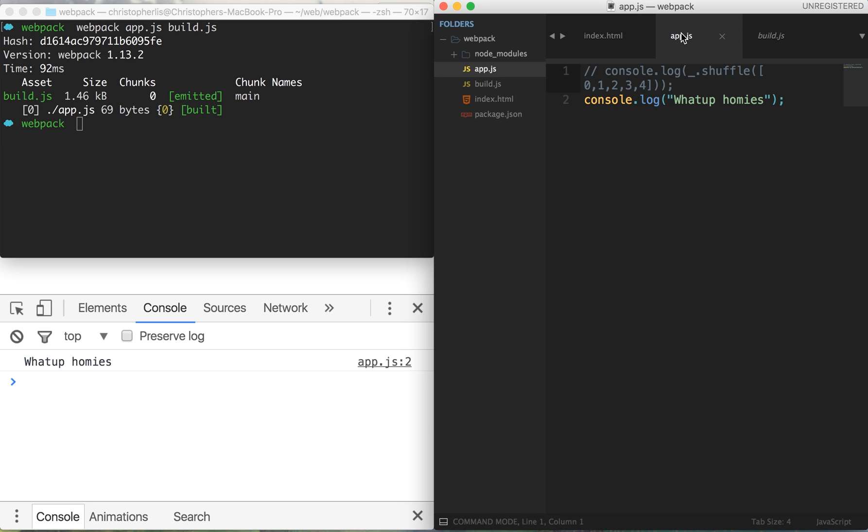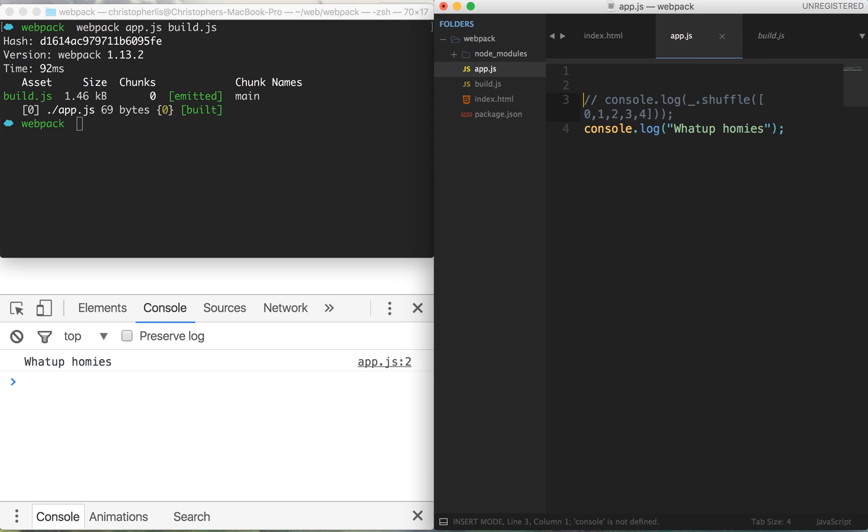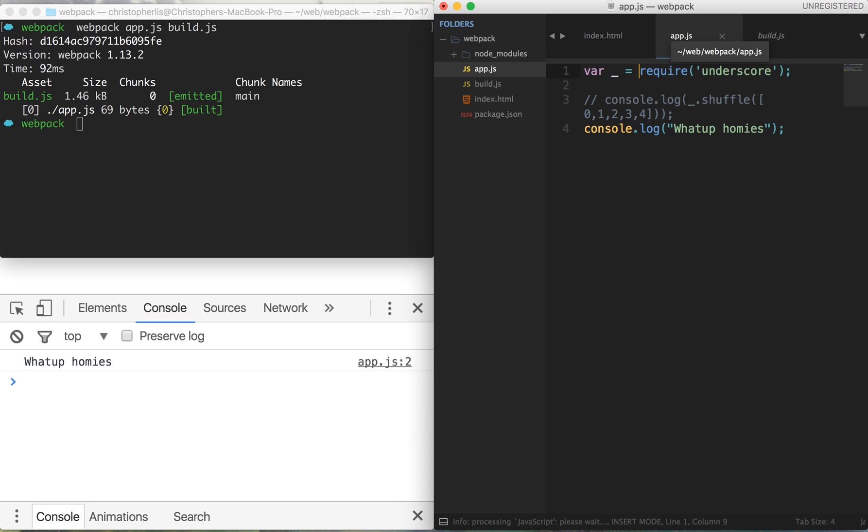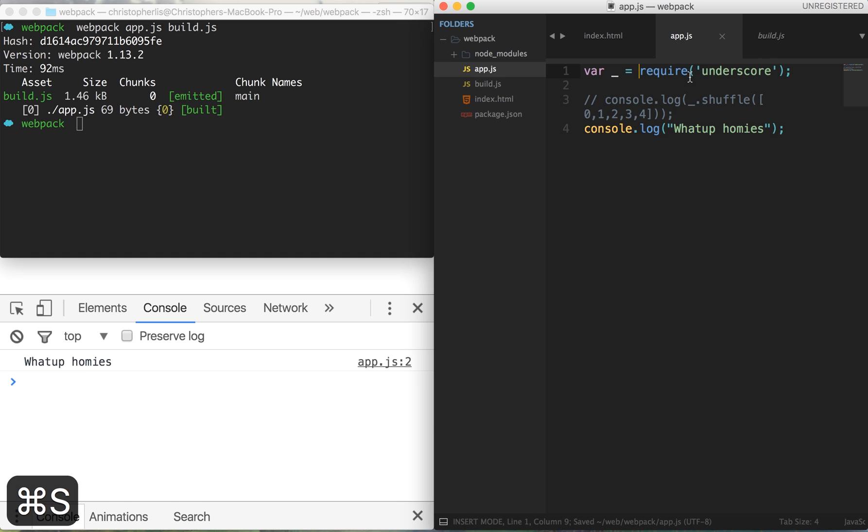For instance, using webpack we can make use of things such as the require statement. And if you haven't heard or seen the require statement before, it looks a little something like this. Now what this line of code does is it takes all the functions and statements, all of the code available within a module called underscore, and places it inside of a variable.